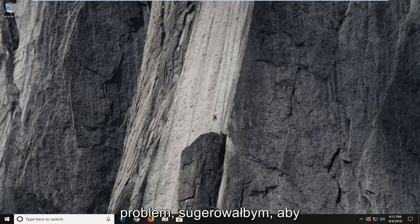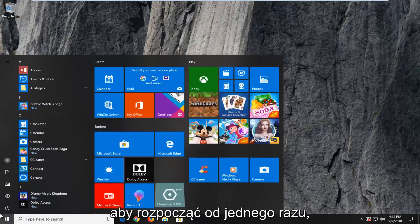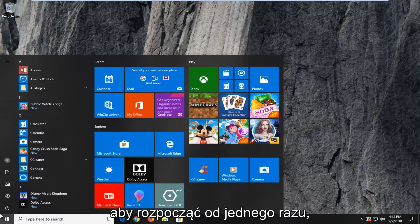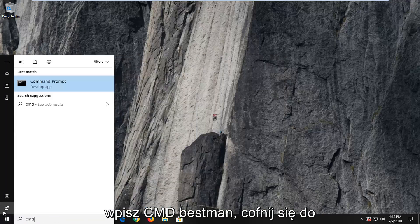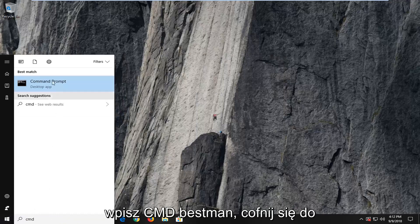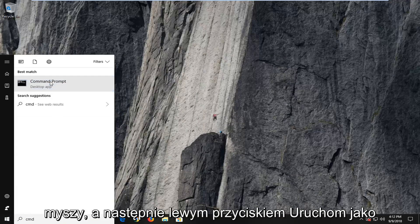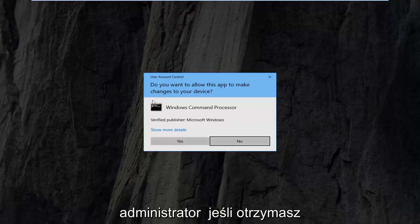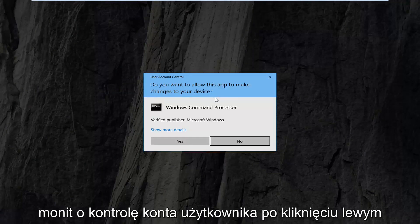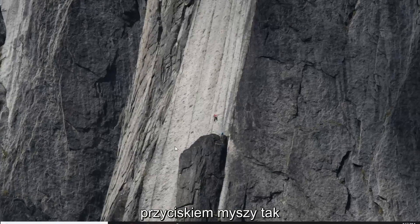If you're still experiencing a problem, I would suggest opening up the start menu. Left click on the start button, type in CMD, and the best match should come back with Command Prompt. Right click on that and then left click on Run as Administrator. If you receive a user account control prompt, left click on Yes.